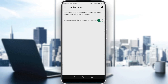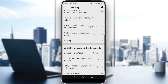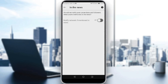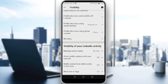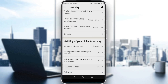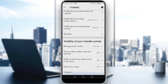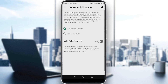Here, notify connections when you're in the news — turn that off as well. And mentions or tags — off as well. And the last one, followers — you can make it everyone on LinkedIn, or maybe just your connections.